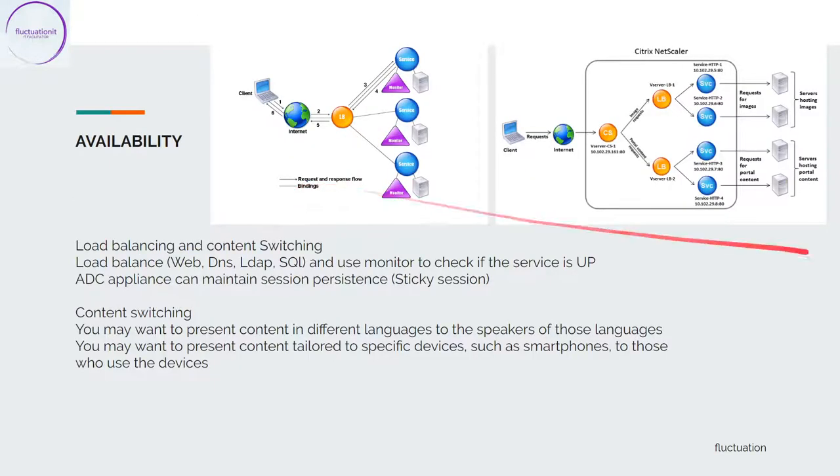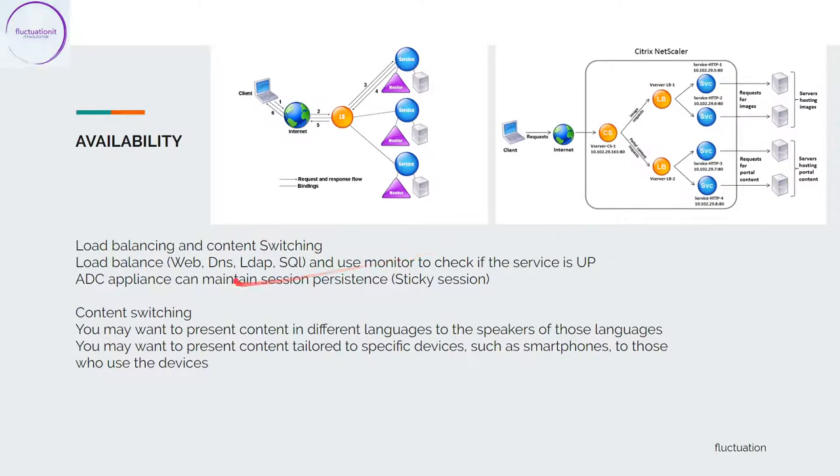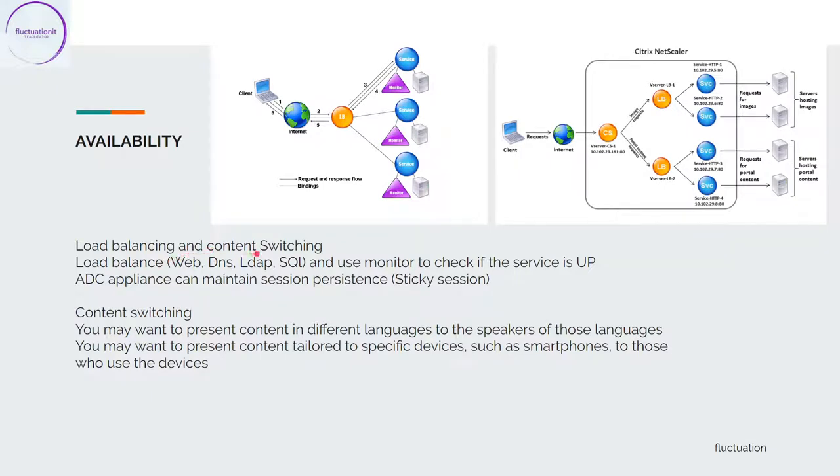First, we will see availability. Availability is very important because NetScaler will improve application availability. One of the most important and most used is load balancing. Load balancing features will distribute your user requests for your web page and other applications. You use load balancing primarily to manage user requests to heavily used applications and prevent poor application response.